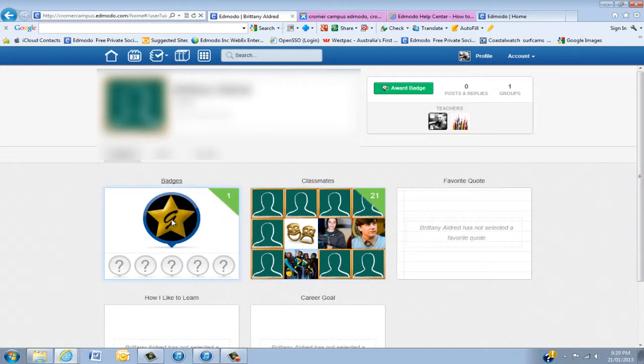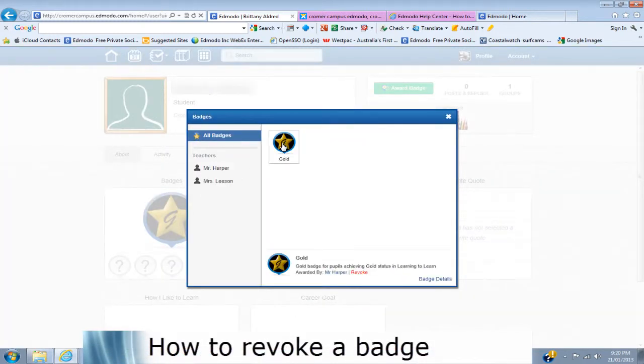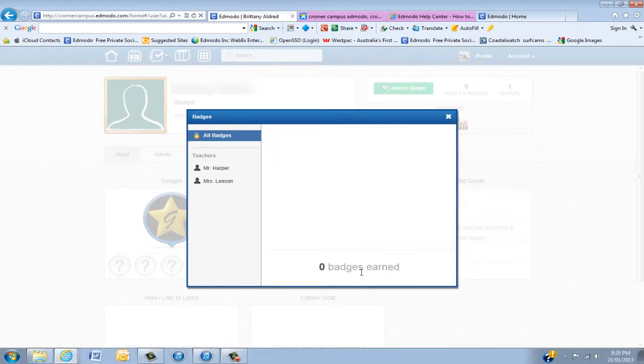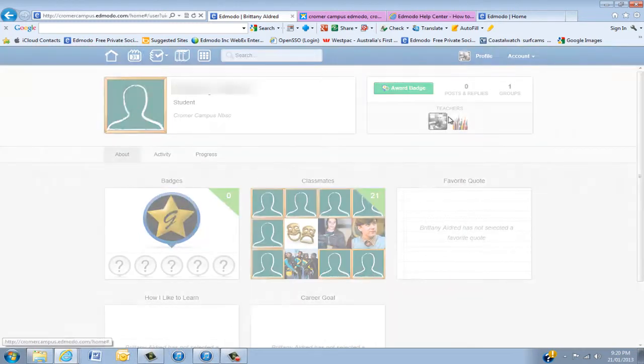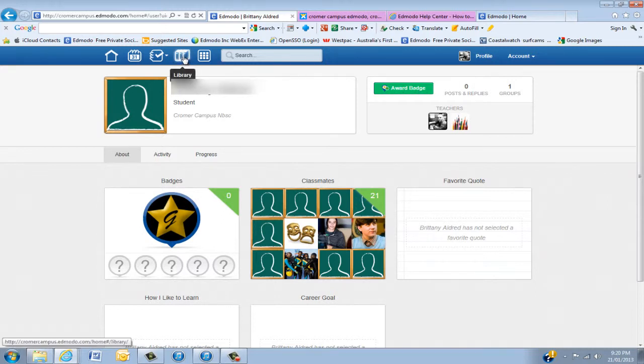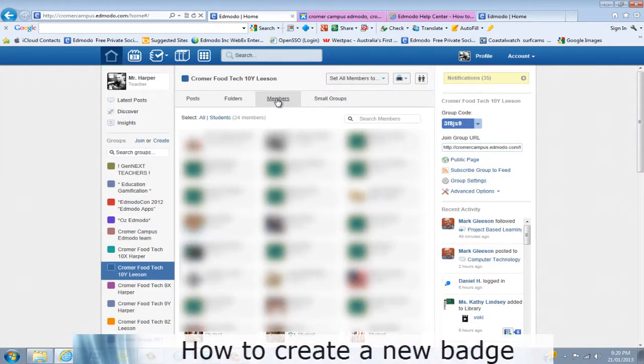Then click on that one badge earned and when you click on that badge you can actually see the teachers. I gave her the badge and I can revoke that badge very quickly, but once you've given it, generally with gamification you want them to keep it. We'll go back to that group again.